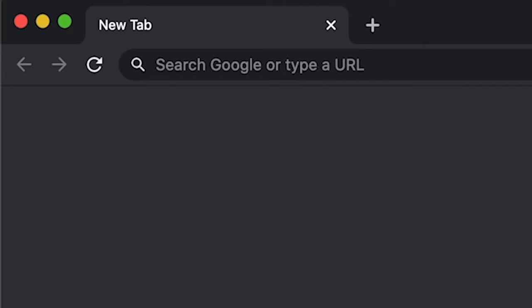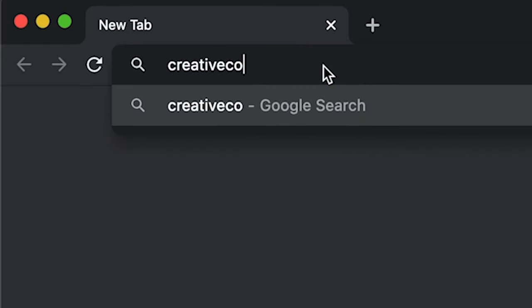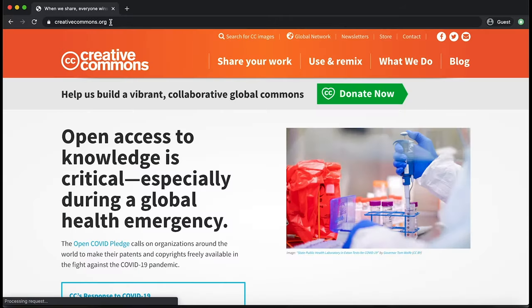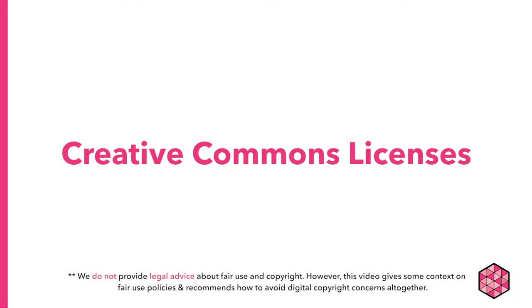There are multiple ways to license one's creative work. Many creators use Creative Commons licensing to allow for a particular reuse of their work. Here are the different types of Creative Commons licenses and what they mean.